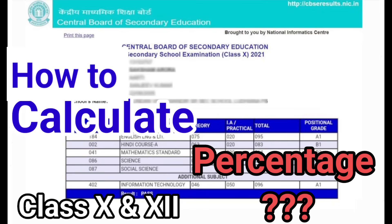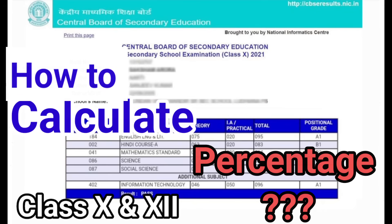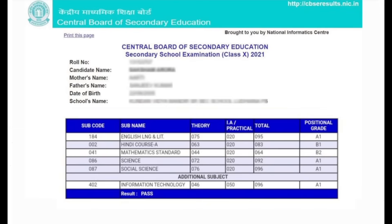Now, especially for those students who have opted for additional subjects in class 10th and 12th, they will be getting confused about how to select the best 5 for their percentage calculation. So don't worry, I am here to help you. As you can see on the screen, there is a sample mark sheet of a student of class 10th. This student has opted for an additional subject which is IT.